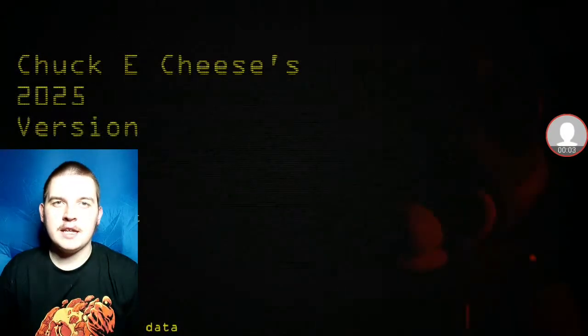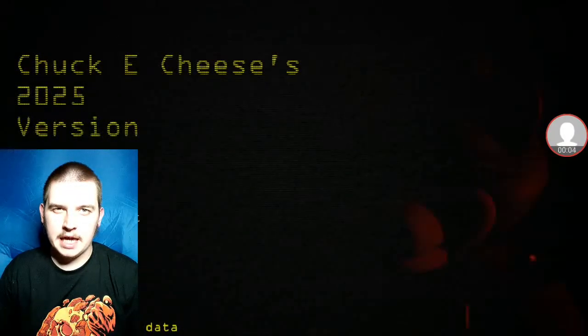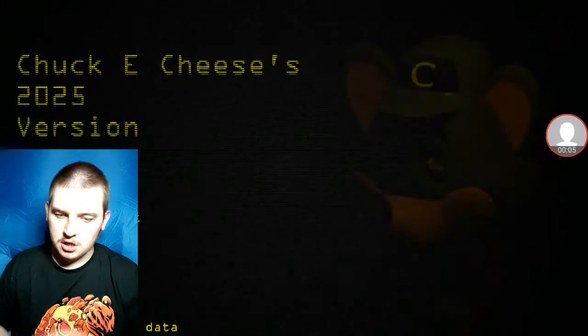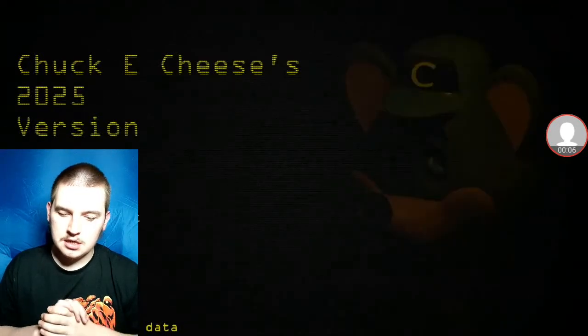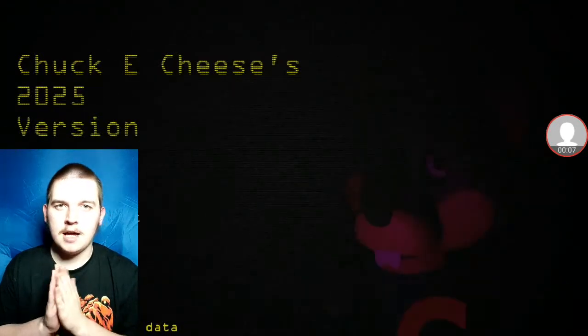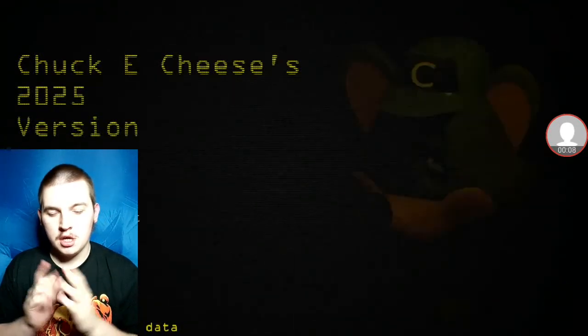What's going on, everybody? I am the Game Master, and welcome to Chuck E. Cheese's 2025 version.